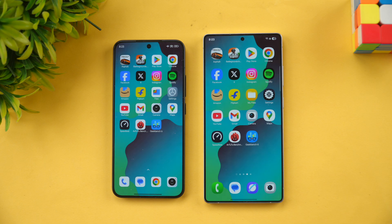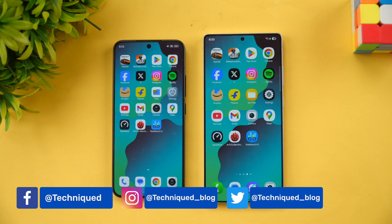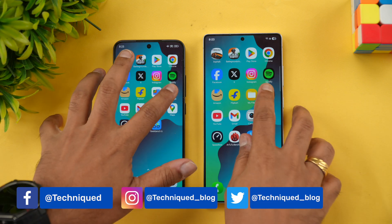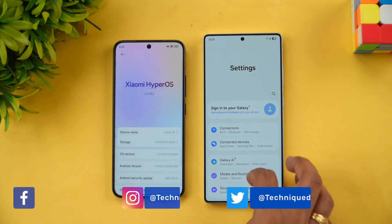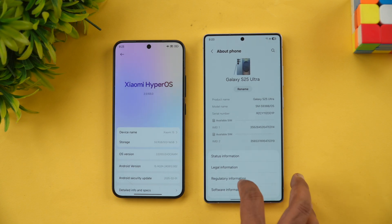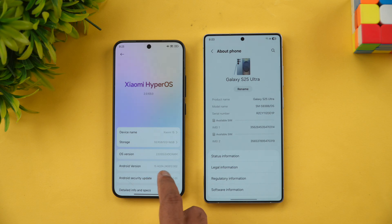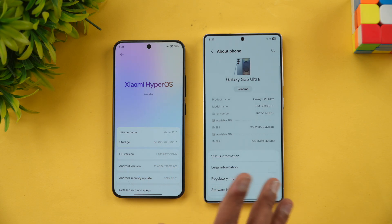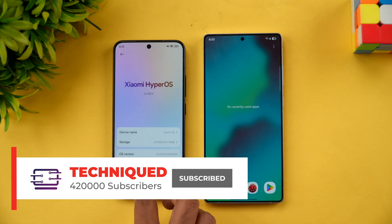Both devices feature the Snapdragon 8 Elite, LPDDR5X RAM, UFS 4.0 storage, and Android 15 out of the box — HyperOS 2.0 versus One UI 7.0. Looking at the About Phone section on both devices, you can confirm the Snapdragon 8 Elite on both phones.